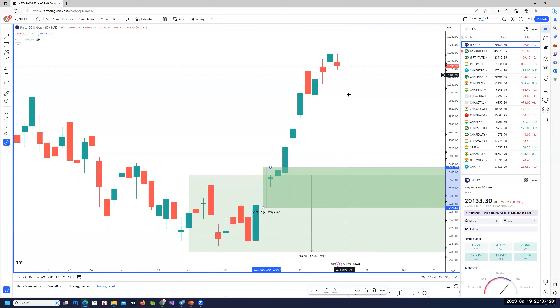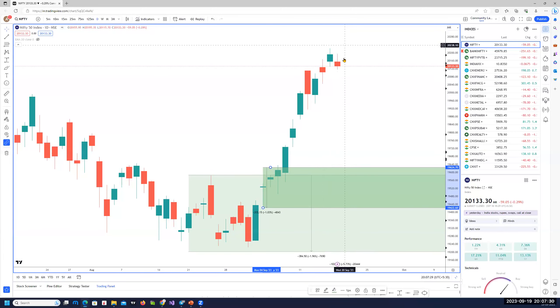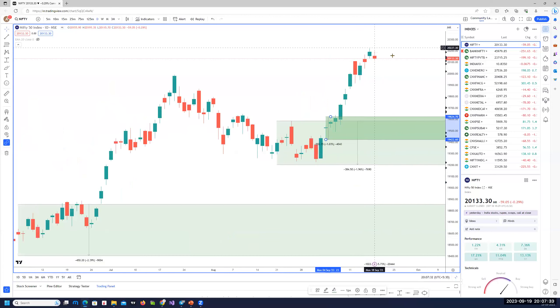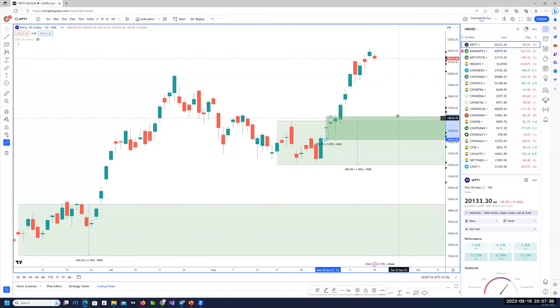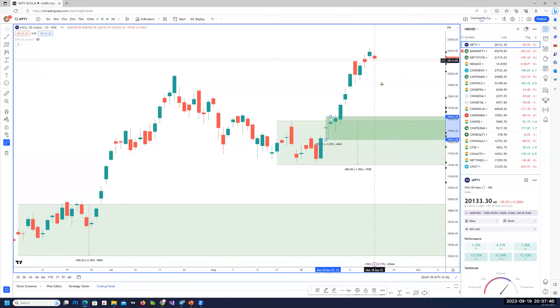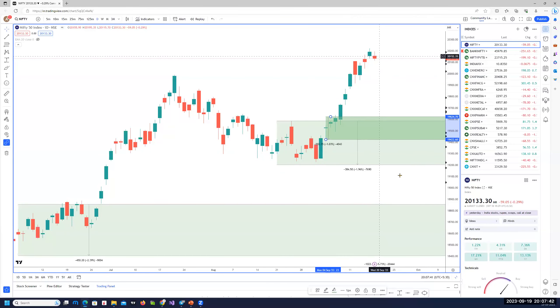If we have a follow through, this could be the top for the market for the next couple of weeks, and we will easily trace towards 19,600 at least. So shorts will be very valid at these areas.